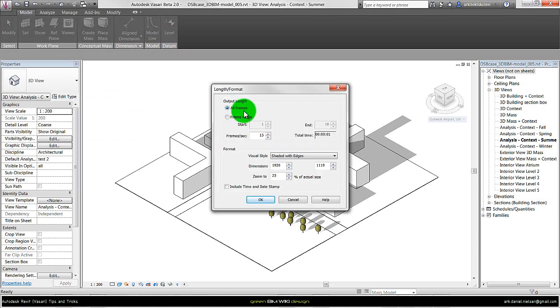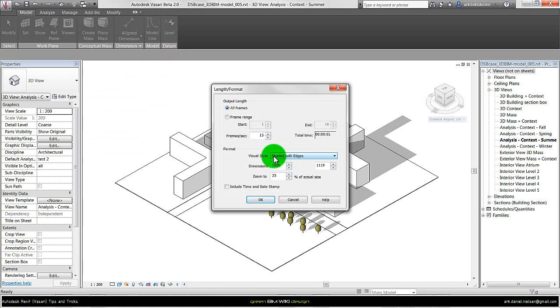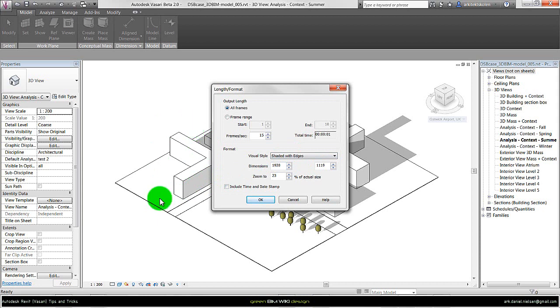I select all frames because I specified there should be a frame for each hour, which gives 10 frames. I want to export with the visual style of shaded with edges like in the model window. I can also include time and date stamp on the still images so I know which time it is. I'll do that in this case, then press OK.